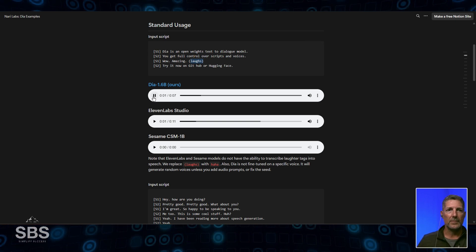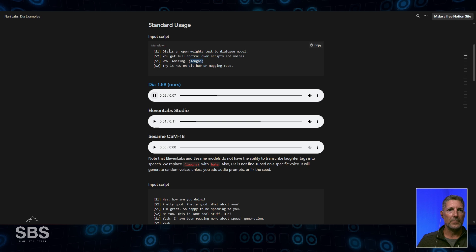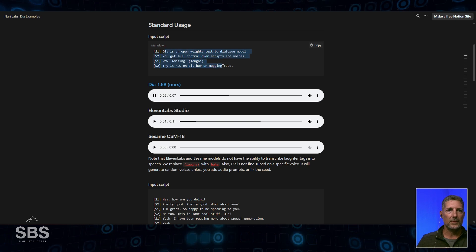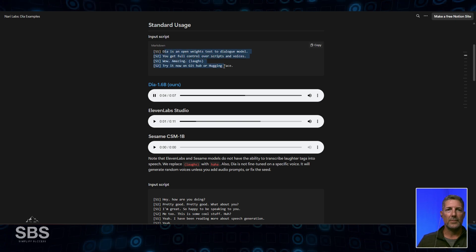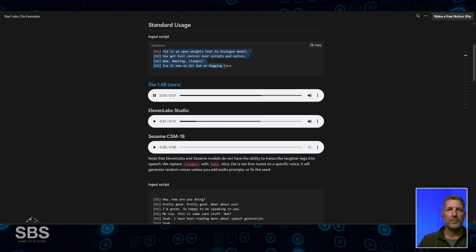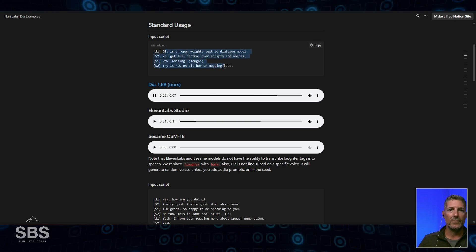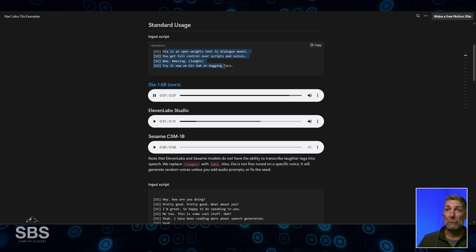DIA is an open-weights text-to-dialogue model. You get full control over scripts and voices. Wow, amazing. Try it now on GitHub or Hugging Face.